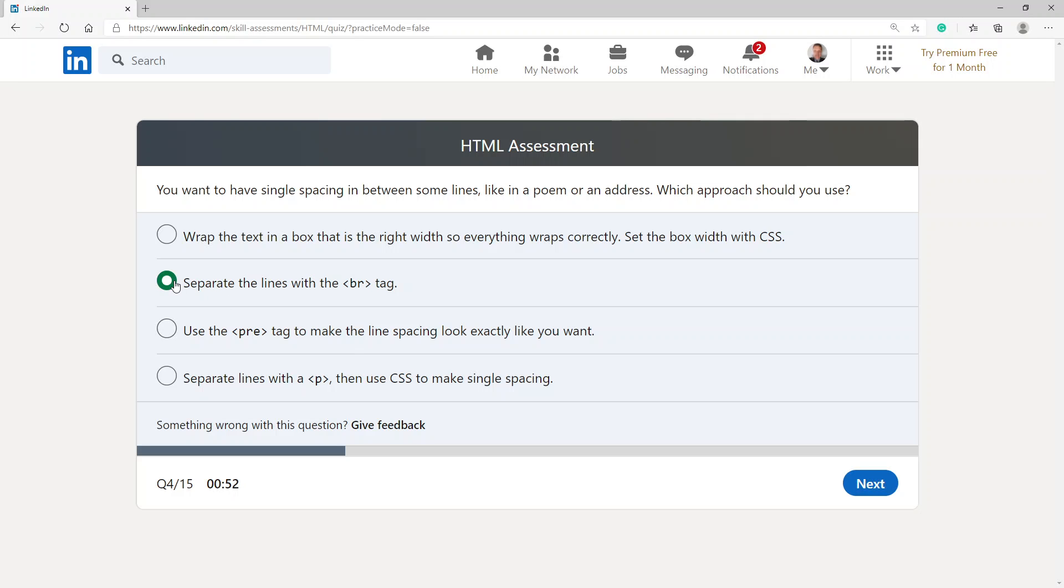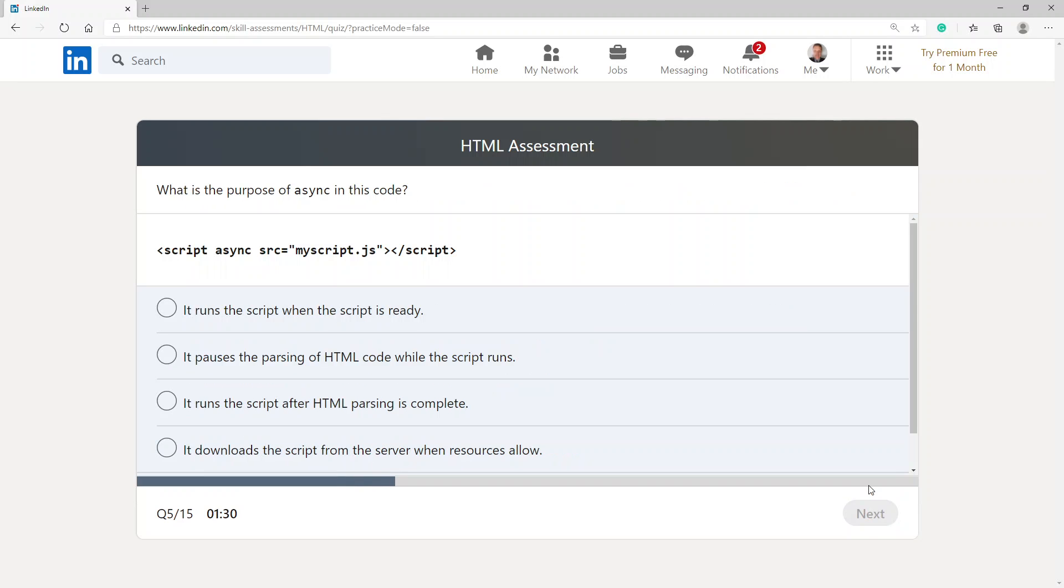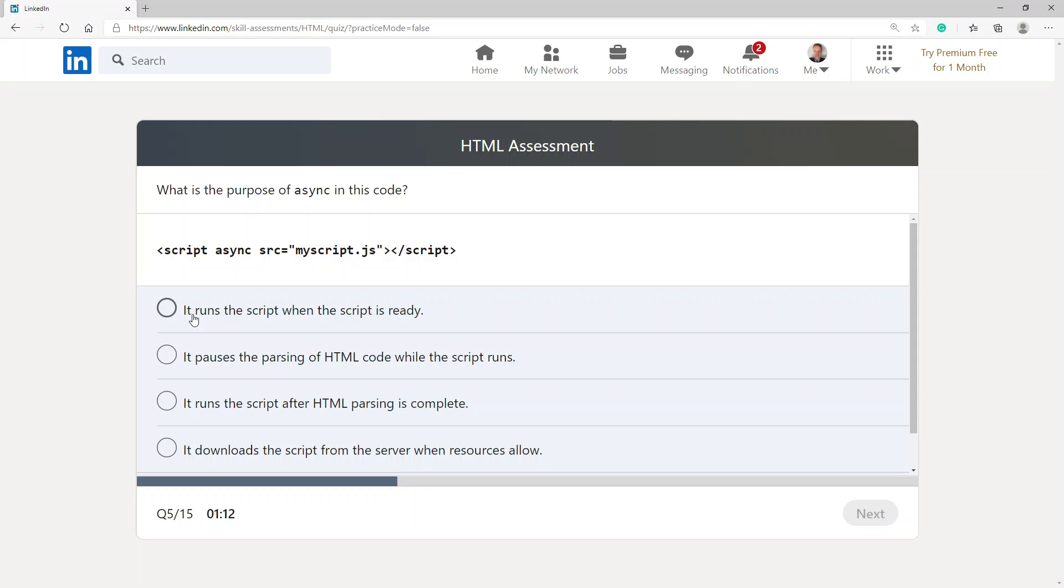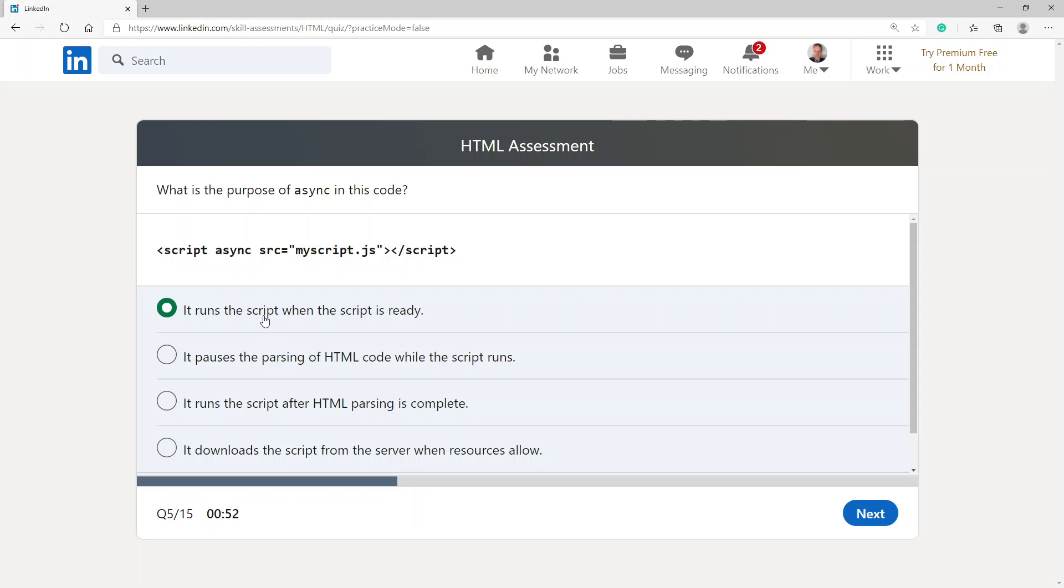What is the purpose of async in this code? Script async source myscript.js. It runs a script when the script is ready, it pauses the parsing of HTML code while the script runs, it runs the script after HTML parsing is complete, or it downloads the script from the server when resources allow. I'm gonna say it runs the script when the script is ready.